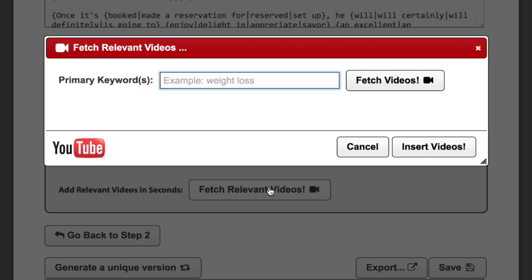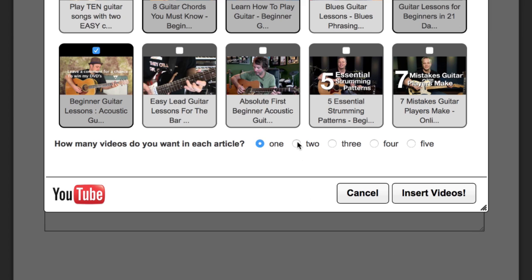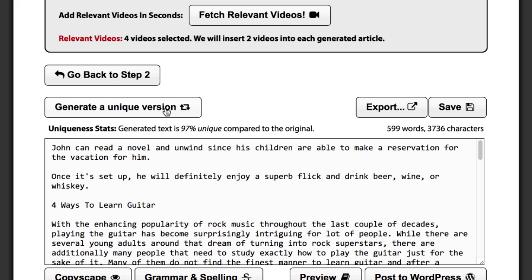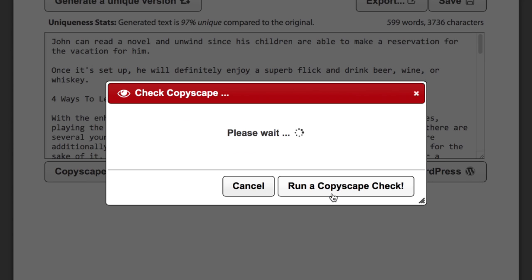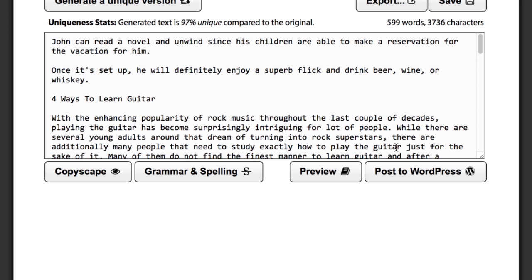Let's say we want to insert videos about guitar lessons. Let's pick four of them and insert two of them into every article that we generate. Now it's time for us to generate some articles. You can just click the generate a unique version button and you get one of the perfectly readable and completely unique new articles right here. Once you've got your new and unique article, you can run a Copyscape check on it and it will tell you that this article is completely unique and that nothing like it exists anywhere on the internet — and this is true for all of your billions of articles.